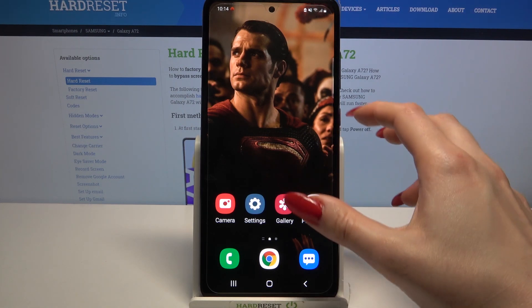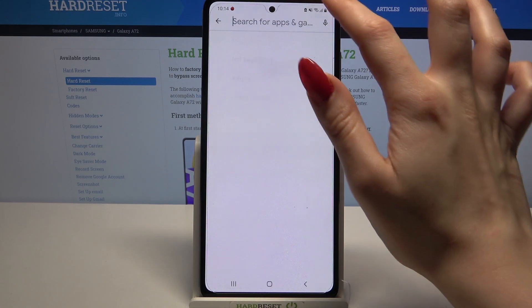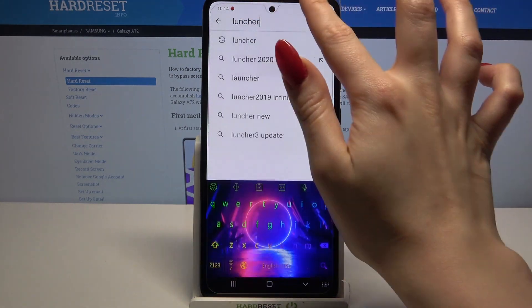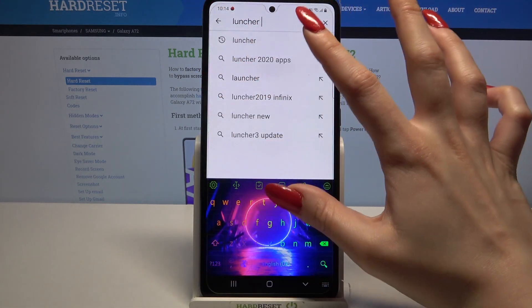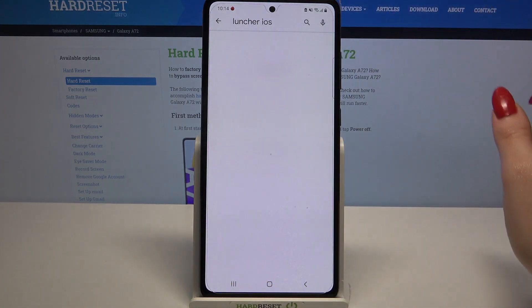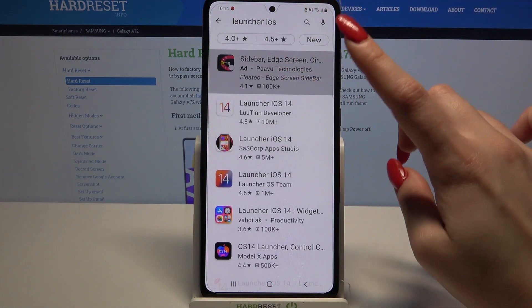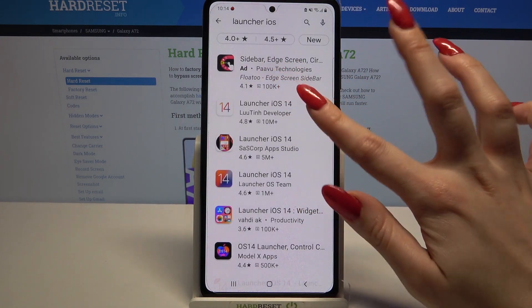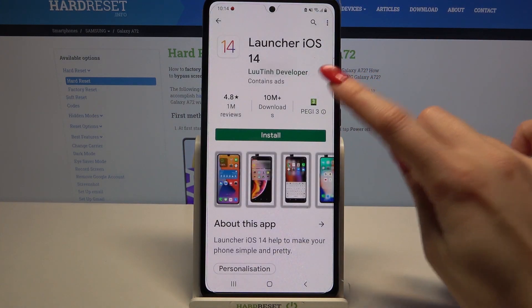First of all, go into Play Store and type iOS launcher. Then you need to download this app, so click this one from this developer.